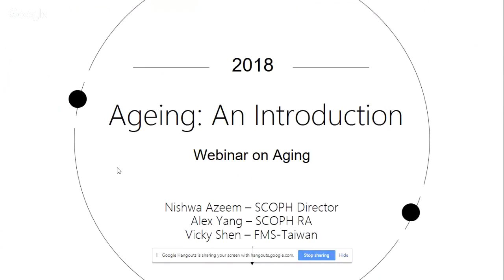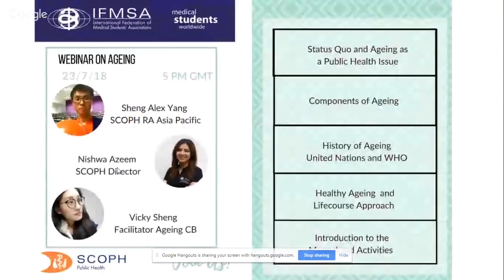Aging is not only a regional priority for Asia Pacific — it is increasingly a public health issue in Europe and other continents such as the Americas and Africa. The second reason for this webinar is because we are about to release a manual on aging. We want to use this as a first webinar in our series on aging to give you an overview of what it is and how you can work on it.